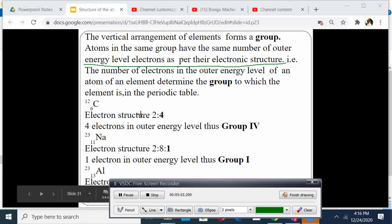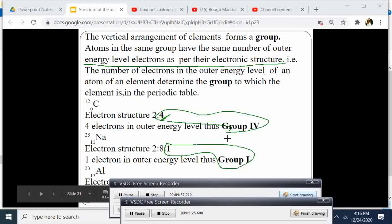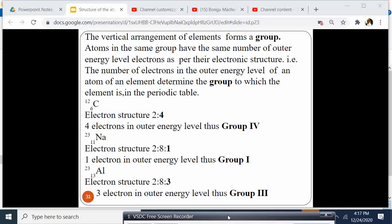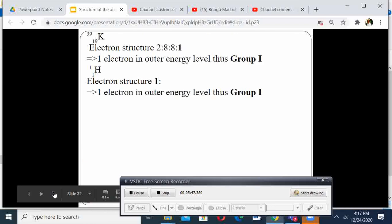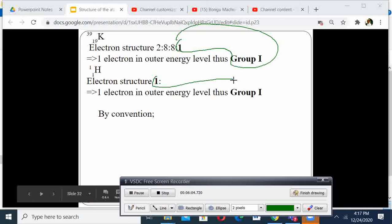Carbon has 4 electrons in the outermost energy level, therefore it belongs to group 4. Sodium has 1, therefore it belongs to group 1. Aluminium has electronic configuration 2, 8, 3 — so it belongs to group 3. Potassium has 1 electron in the outermost energy level, therefore it belongs to group 1. Hydrogen has 1, therefore by convention it belongs to group 1.